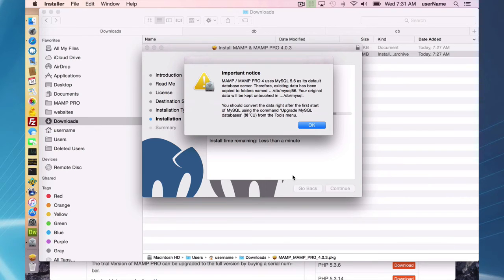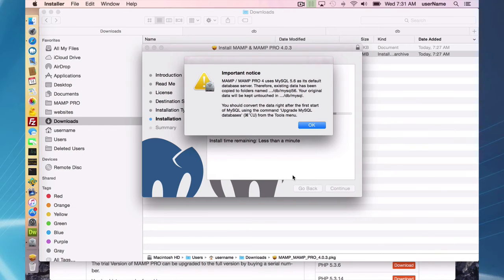This notice comes up when you're installing: MAMP Pro 4 uses MySQL 5.6 as its default database server.